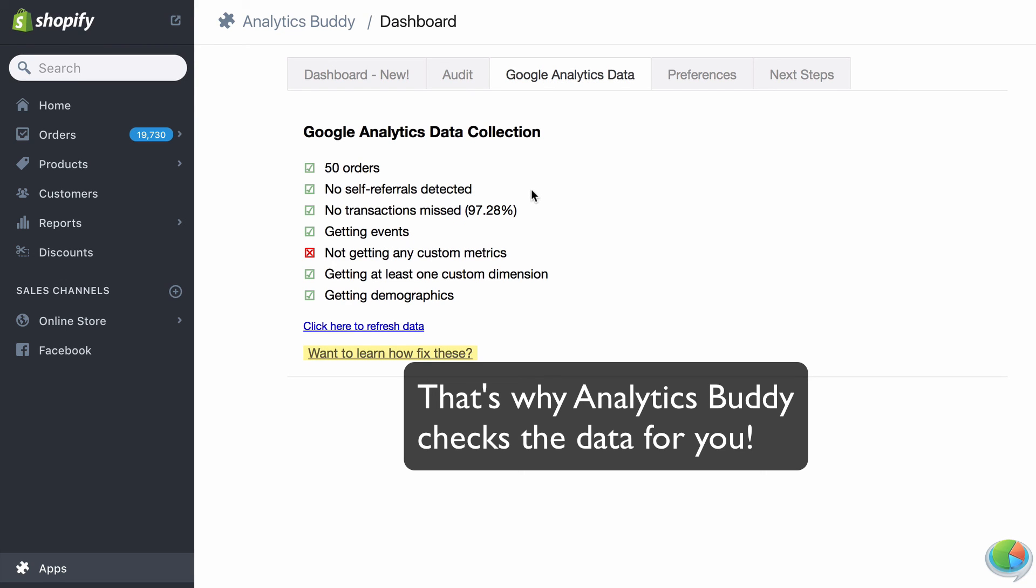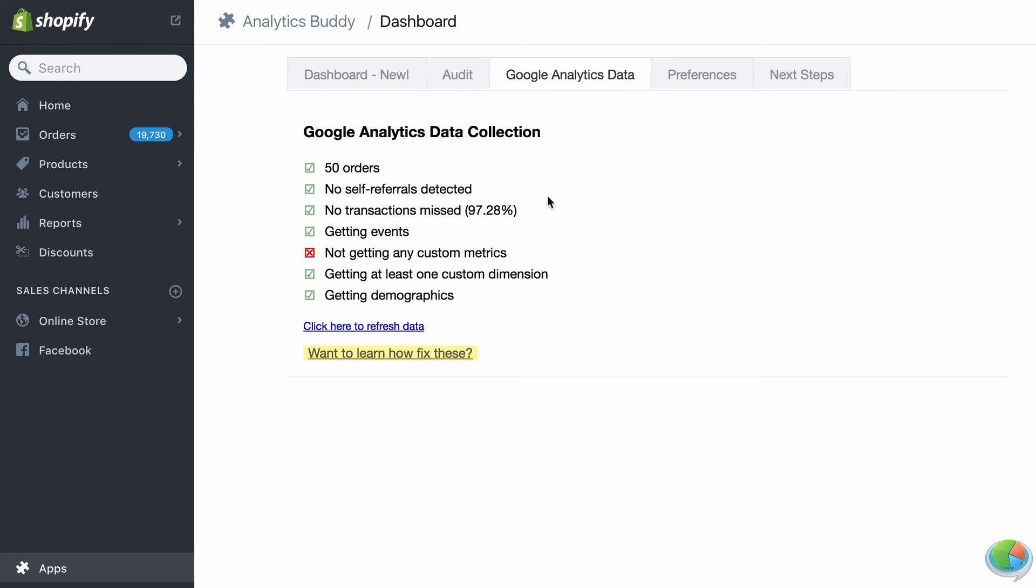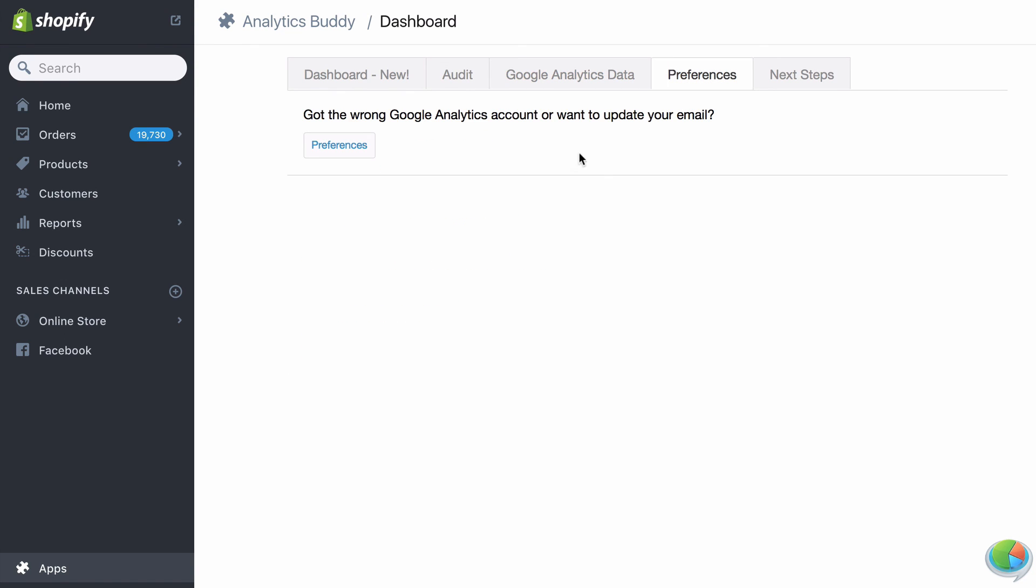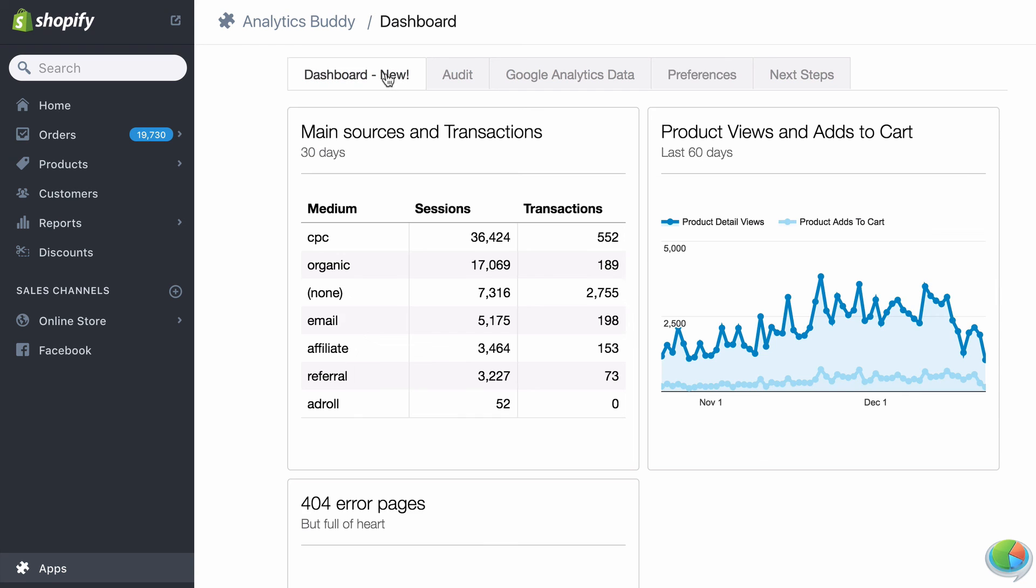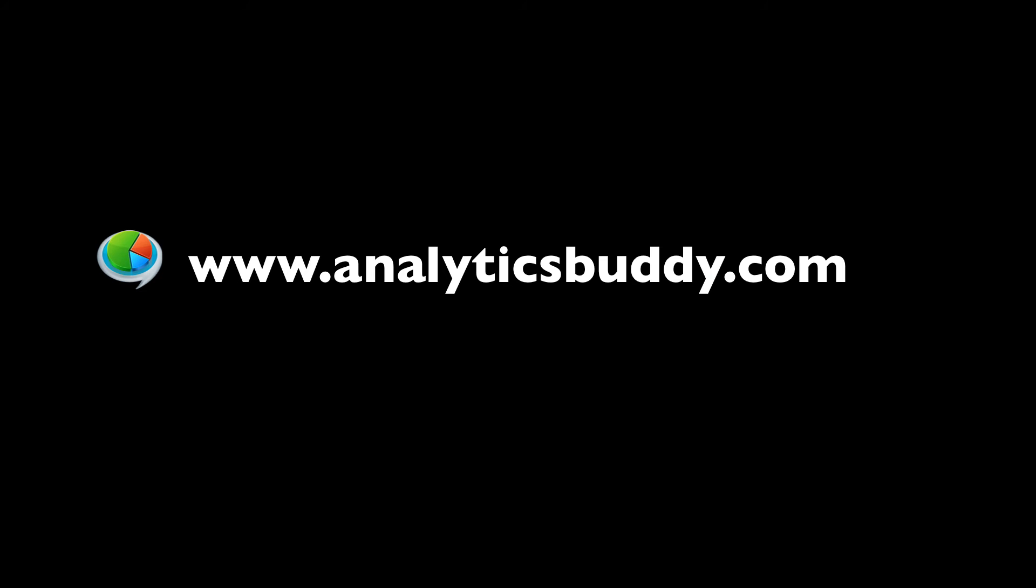That's why Analytics Buddy runs a quick audit of your data after you install the app and highlights potential issues. We hope you'll give it a try.